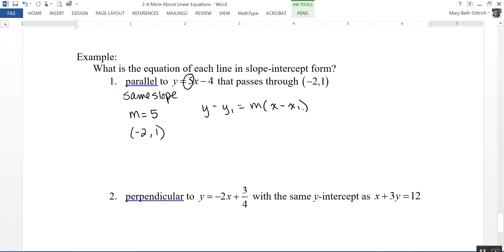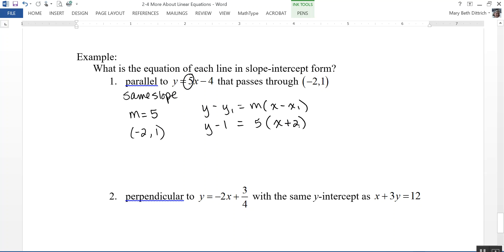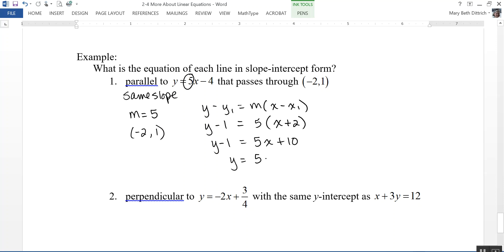So y minus 1 equals 5 times x minus negative 2. The problem asks for slope-intercept form, so I'll distribute: y minus 1 equals 5x plus 10. Adding 1 to each side gives y equals 5x plus 11. As you can see, both lines have the same slope of 5, confirming they are parallel.